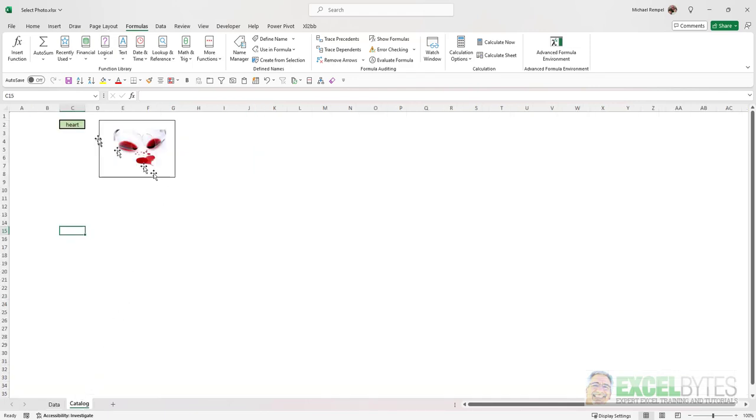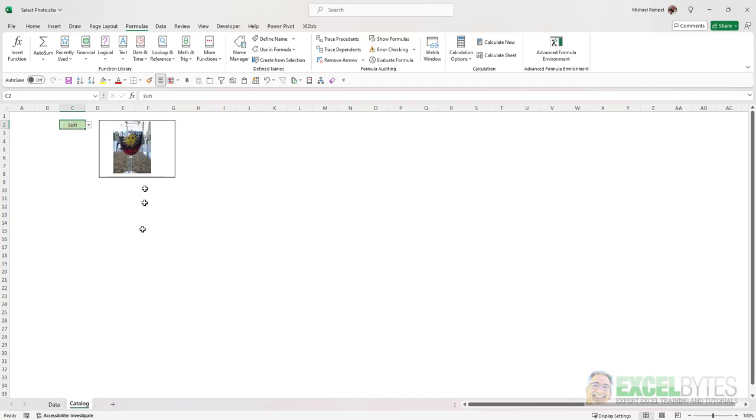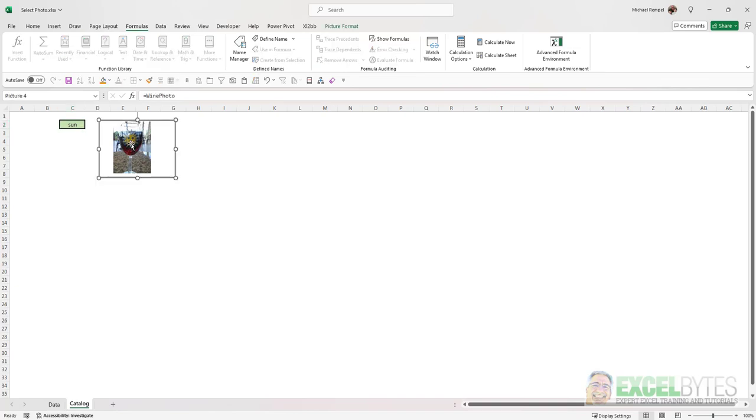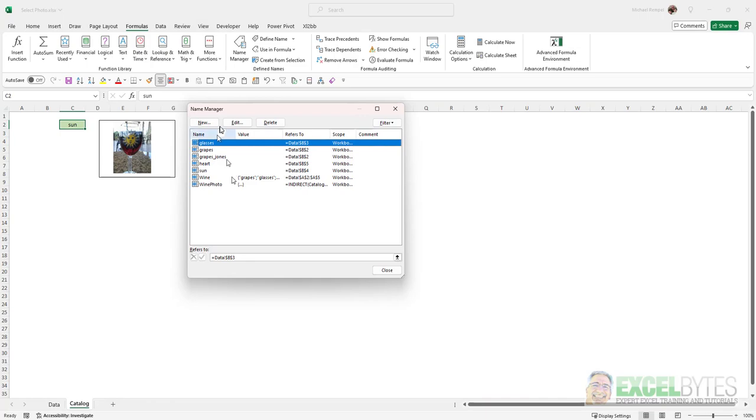Then all I did was create a drop-down list here, and as you change the list, it will automatically update the image. And if I select the image, notice in the formula bar, it says equals Wine Photo.